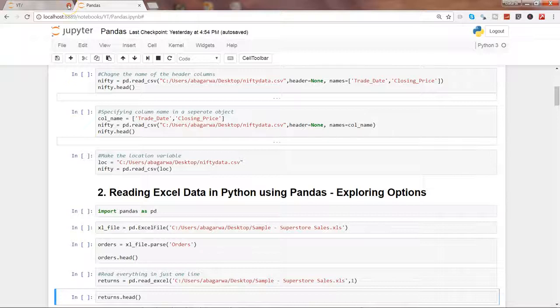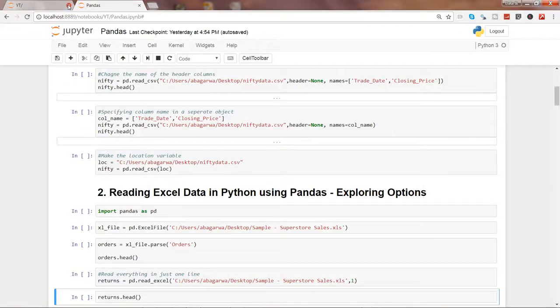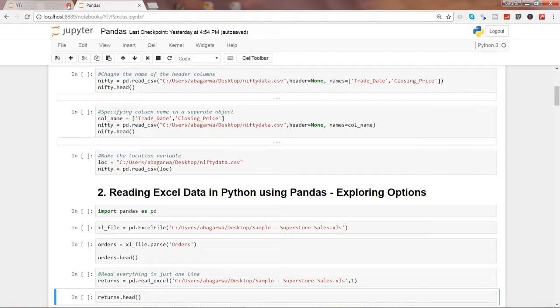Hi guys, welcome to the second video where I will show you how to read Excel data in Python.